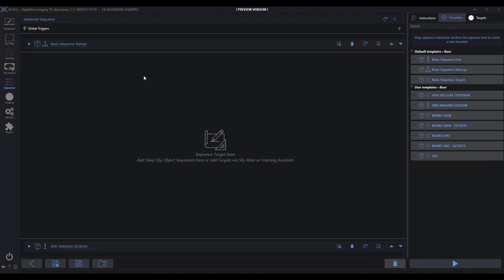And now anything I drop in between doesn't need to have an unpark scope, doesn't need to have a cool the camera. There's a number of other things I might actually add to the basic sequence startup. So now what do I do with this?